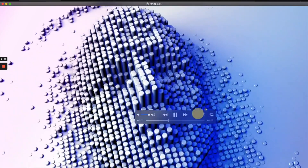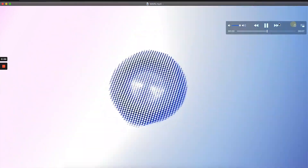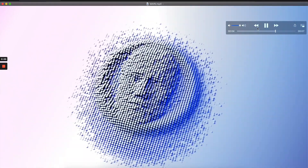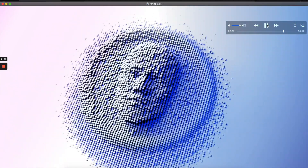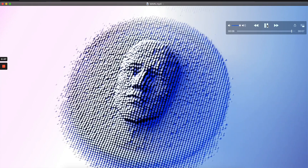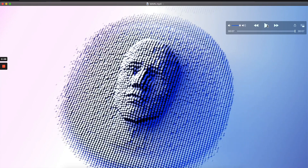Hey, what's up everyone! Today I'm going to show you how to do this very cool AI face coming out of the surface like this with Cinema 4D — very simple, very easy techniques. So let's get into it.